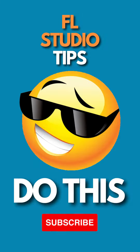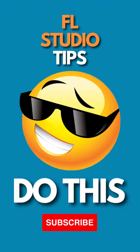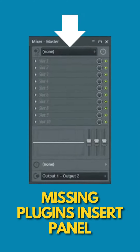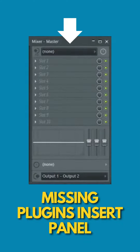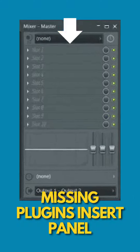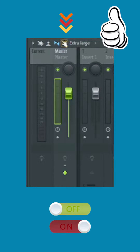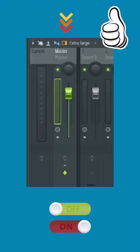Hi guys, do this if you face a challenge like this in FL Studio. If your insert section disappears in the mixer in FL Studio, click on this icon that looks like an old TV set. That will turn it on and turn it off.